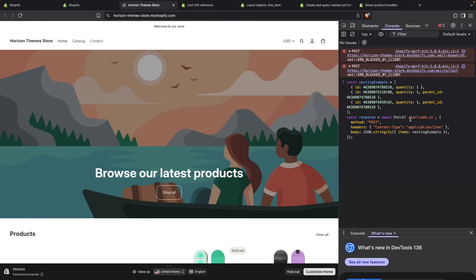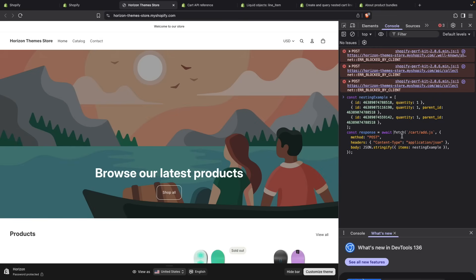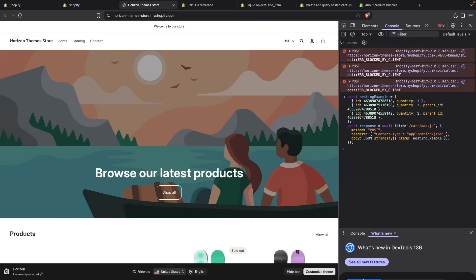I'm just calling this cart/add.js endpoint. This is a POST request. I need to pass this Content-Type application/json header, and then the body is a stringified version of this object. If I press enter, let's refresh the page.